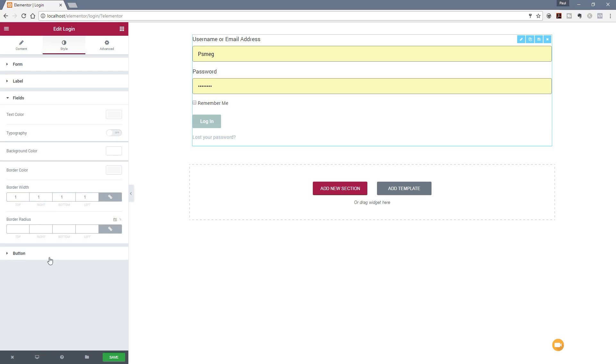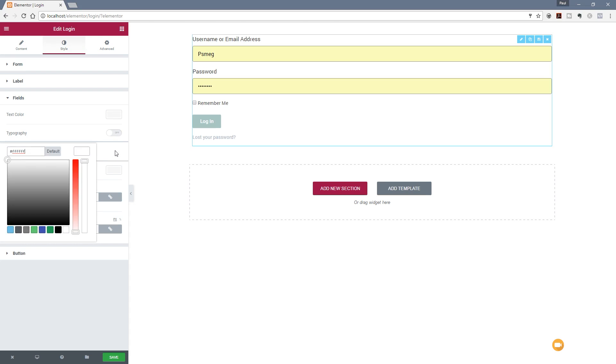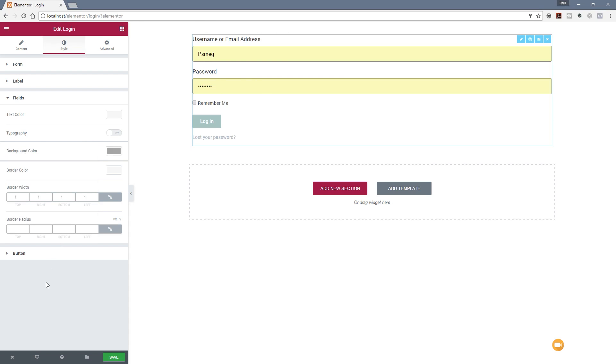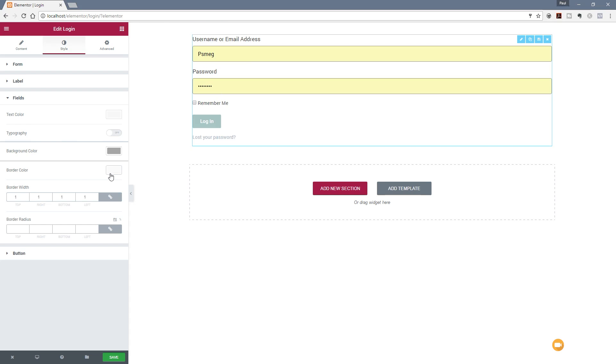We've then got the option for the form fields themselves. We can then go in and fine-tune the color. Again, we've got the typography option, so if we want to make sure that this typographically fits in with the rest of our site design, we can do that very easily. We can choose a background color for any of our form elements, so you can see we can easily tweak this. It won't show up too well on here because we've obviously got this yellow highlight to specify we've got a form element on there that's pre-filling it in because of the browser that I'm using.